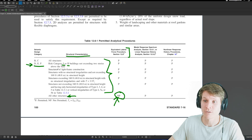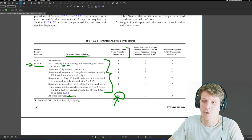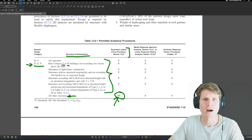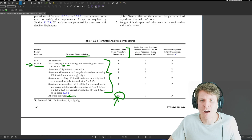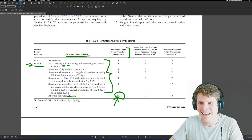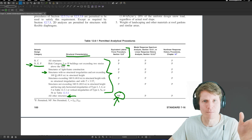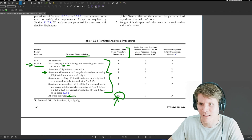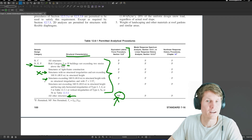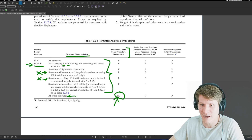Structures of light frame construction — that's not us. We know we have steel moment frames. Structures with no structural irregularities and not exceeding 160 feet in structural height — we know we're only at 45 feet, so we're well below the height threshold for this one, but we don't know if we have any irregularities since that info wasn't given.